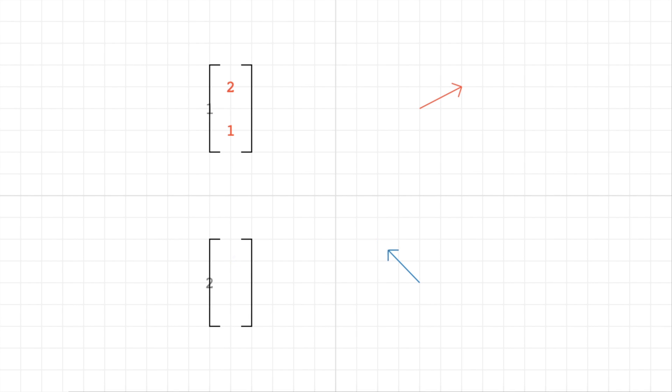And if you notice, the blue vector on the right, the actual arrow, doubles in length. So it makes sense, we're scaling it by 2, so it makes sense that the length of the vector doubles.